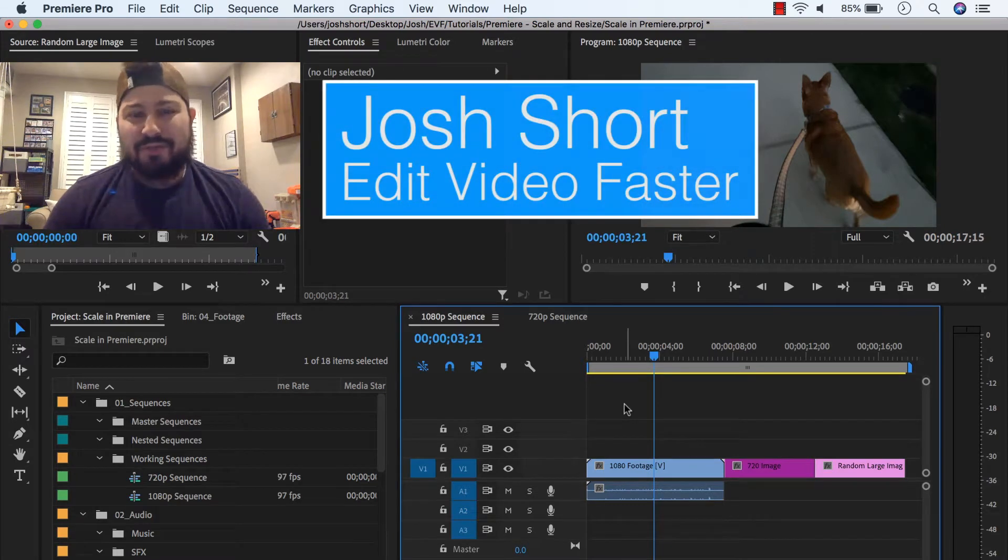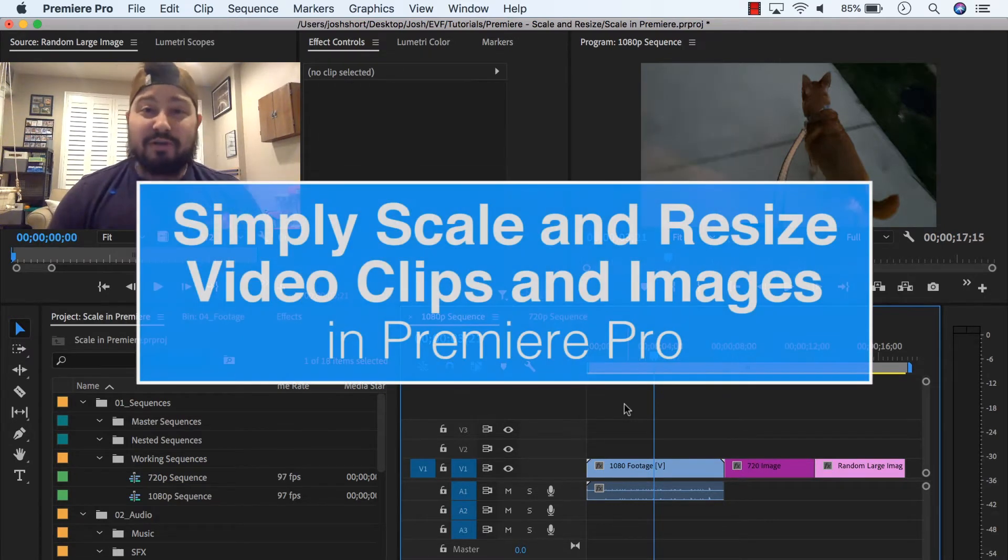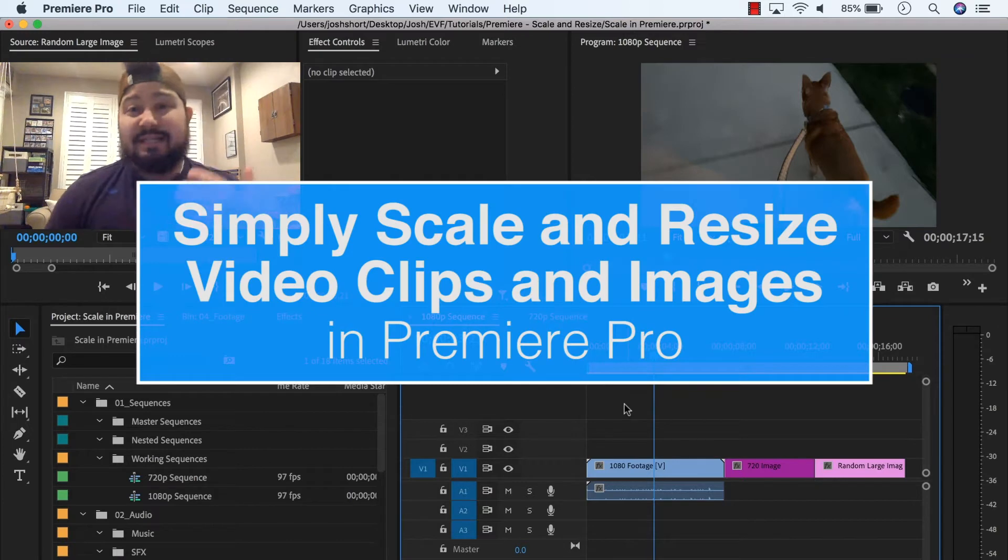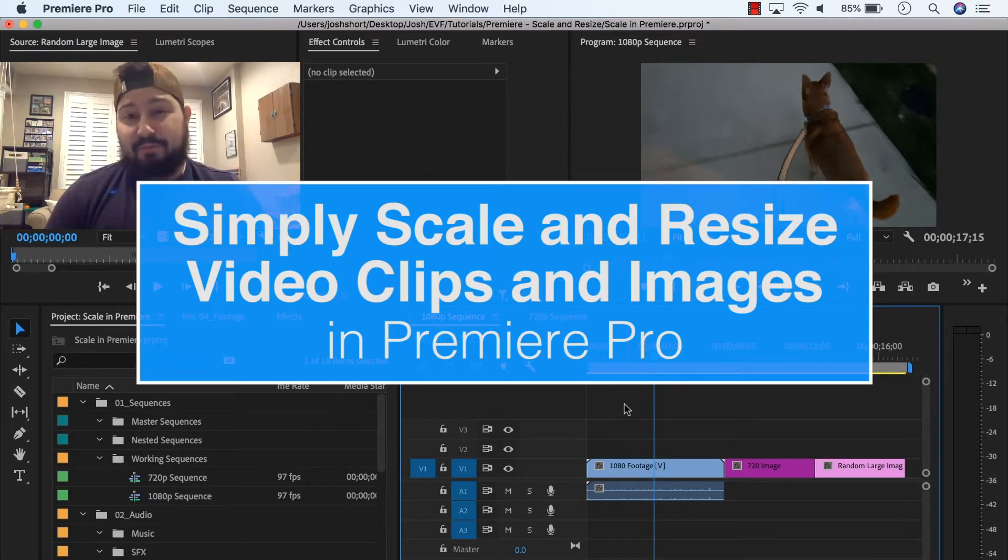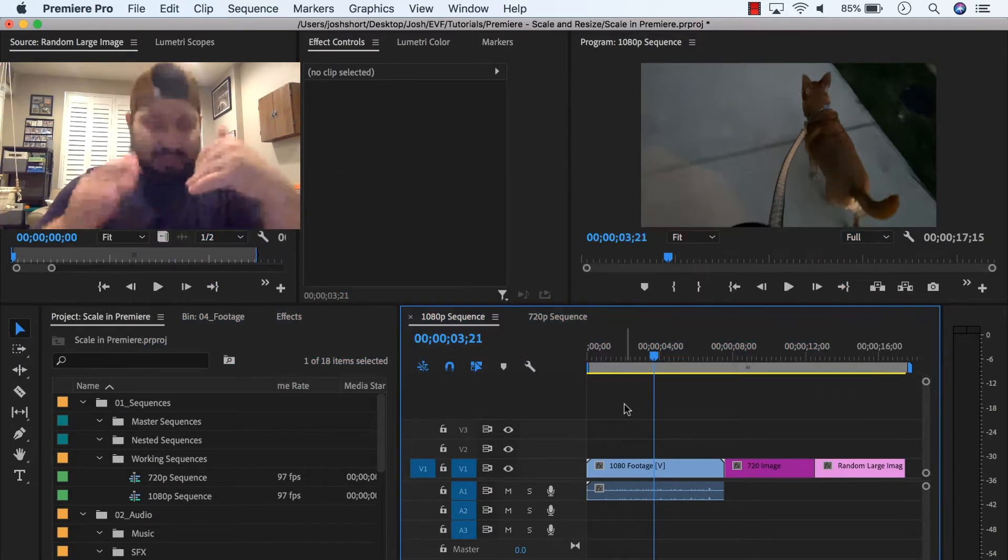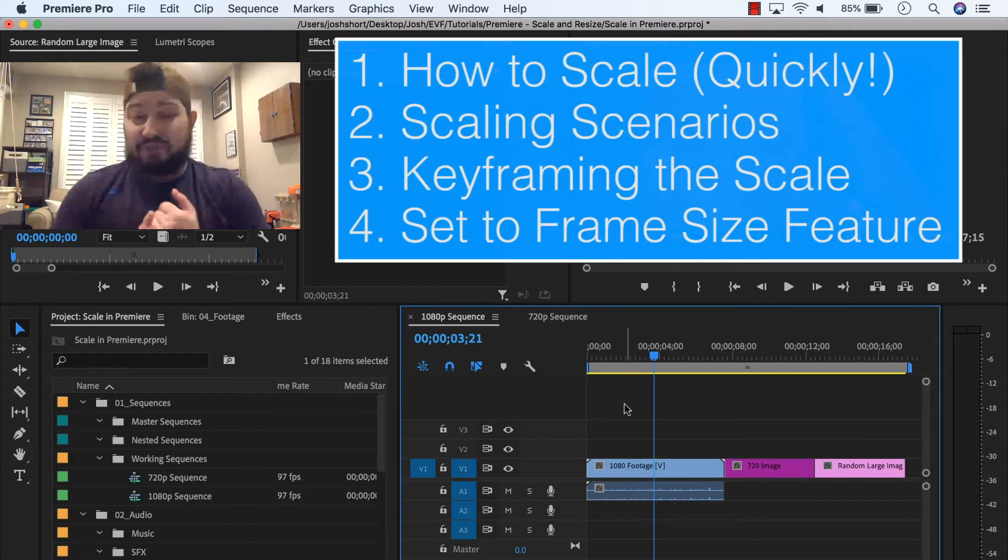Hey guys, what is up? Josh Ward here from Edit Video Faster. In this tutorial I'm going to show you how to simply scale and resize video clips and images inside of Premiere Pro. So I'll just lay this out for you. First,